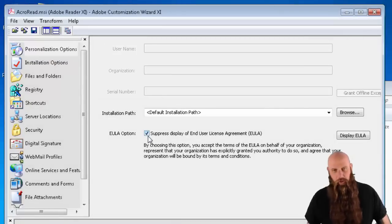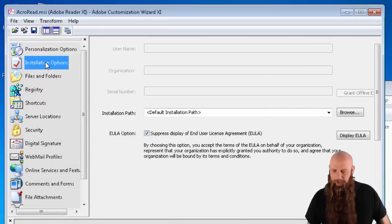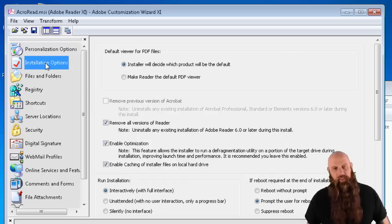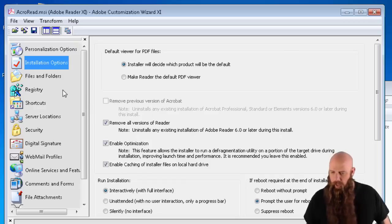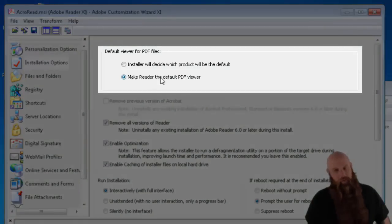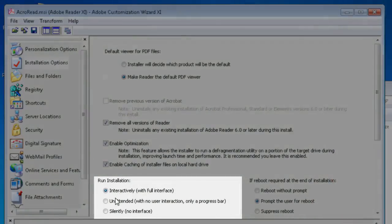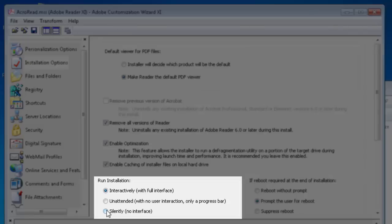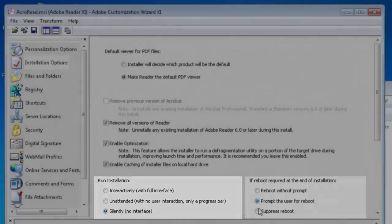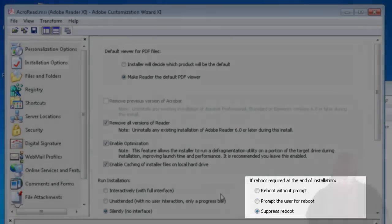We're going to use the EULA option to suppress that. The installation, we are going to make Reader the default PDF viewer. The run installation, we're going to make that run silently, no interface. We don't want the user to see anything. And we are going to suppress a reboot. Very important.